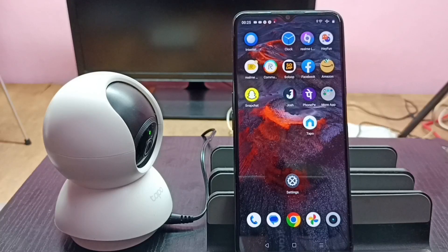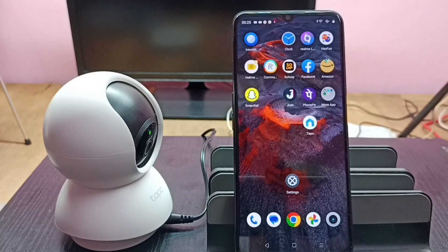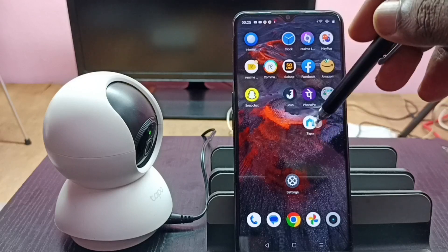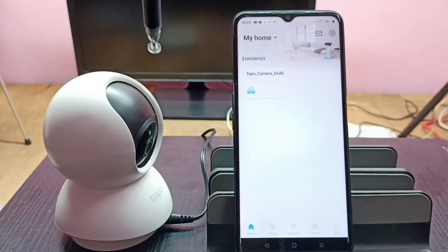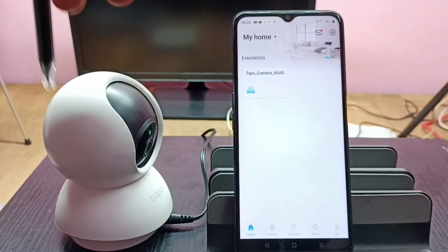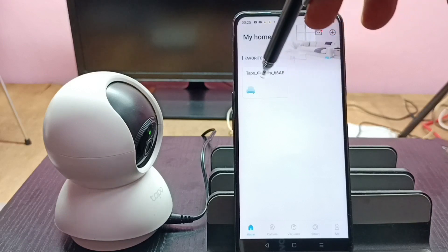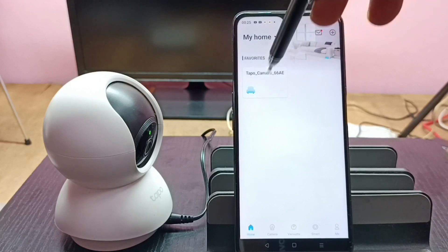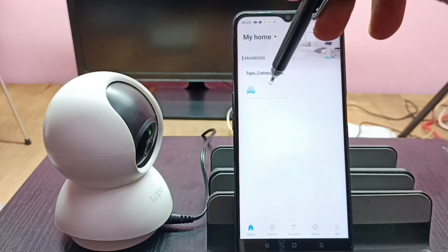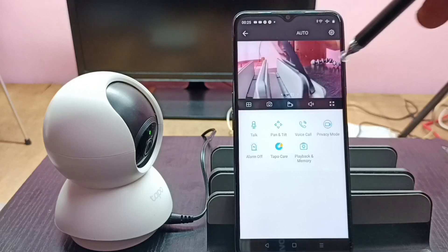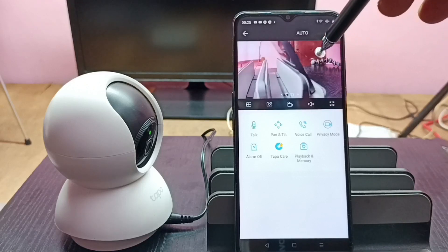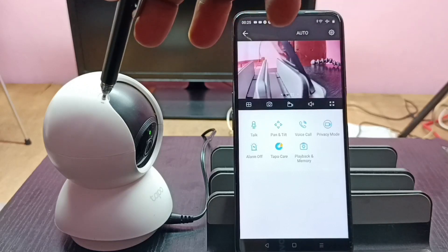This video shows how to check recorded videos. First, open the TAPO app and tap on the camera icon. I already added this TAPO camera to the TAPO app, which is why we see the camera button here. Tap on that button. Now we are seeing live footage from this camera.